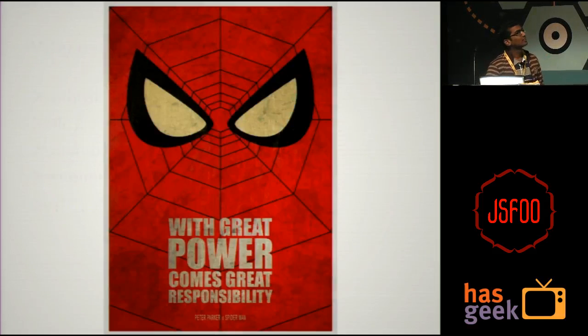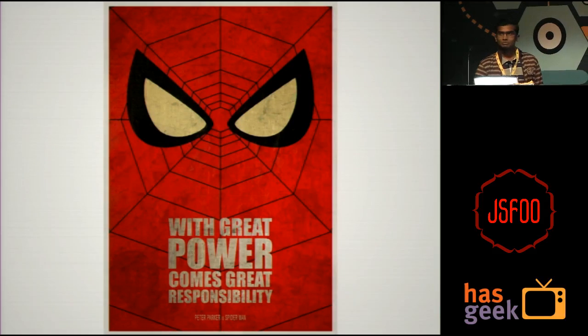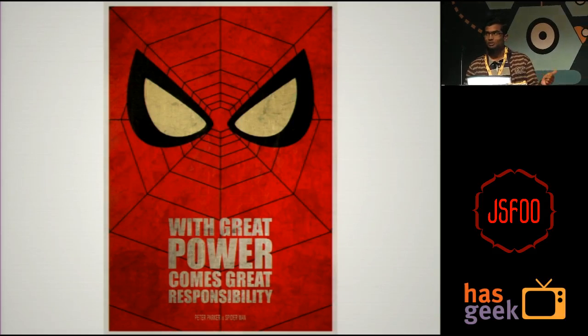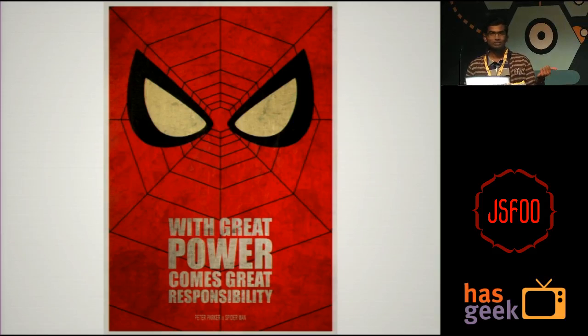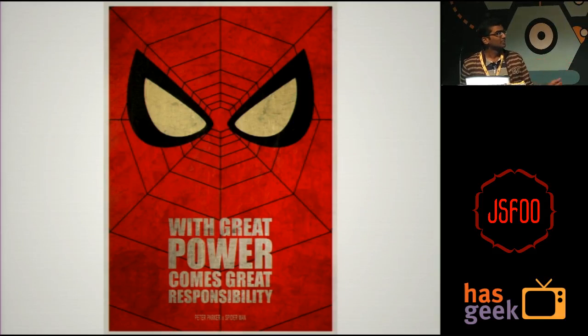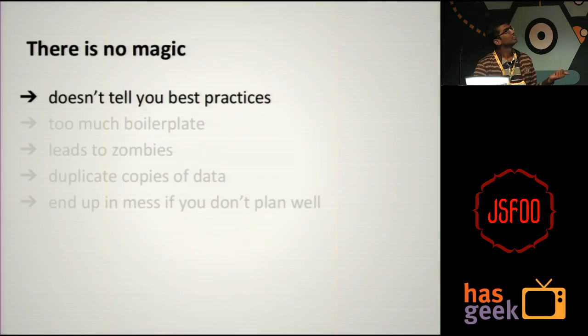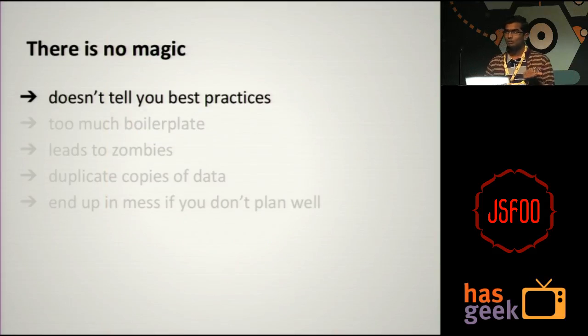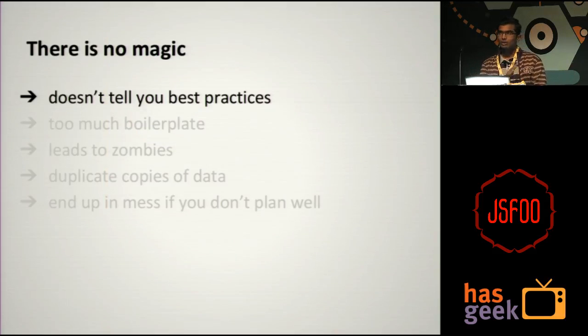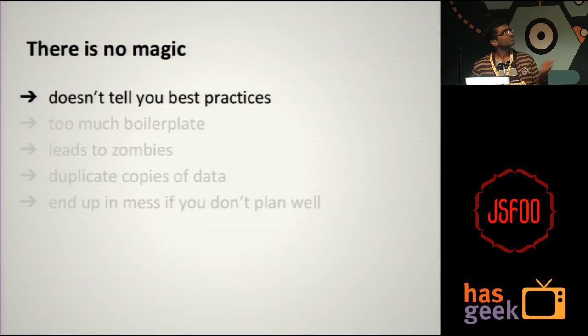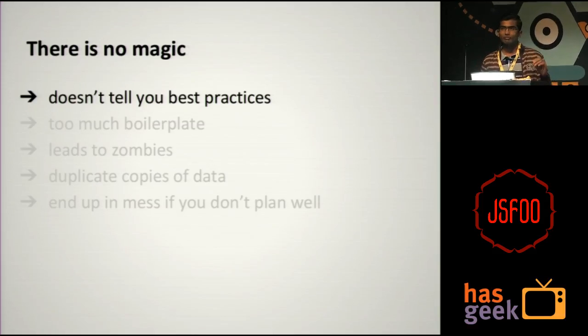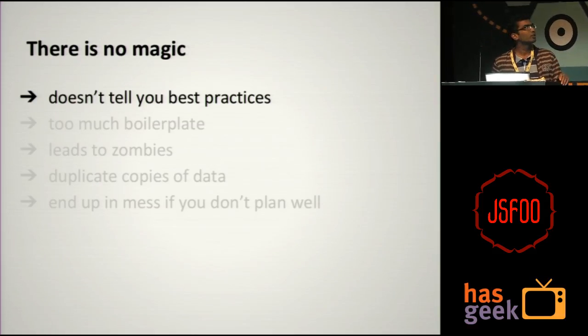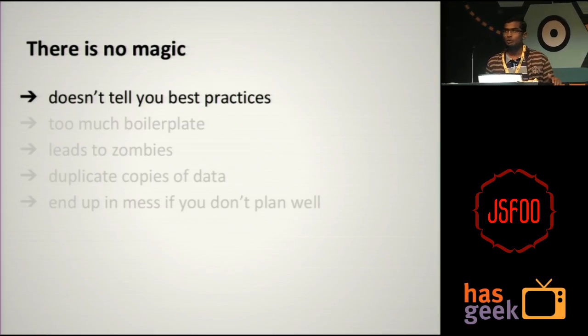But that means with great power comes great responsibility. That means you are responsible for your code, for whatever you write. You can't just go crazy. What does that mean? That means Backbone doesn't tell you best practices. They don't tell you anything about how you should be doing this.